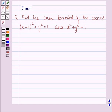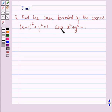Hi and welcome to the session. Let us discuss the following question: find the area bounded by the curves (x minus 1) whole square plus y square equals 1, and x square plus y square equals 1.